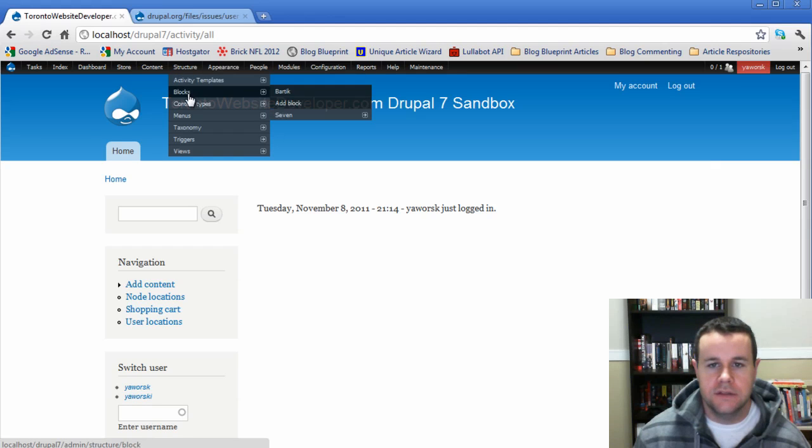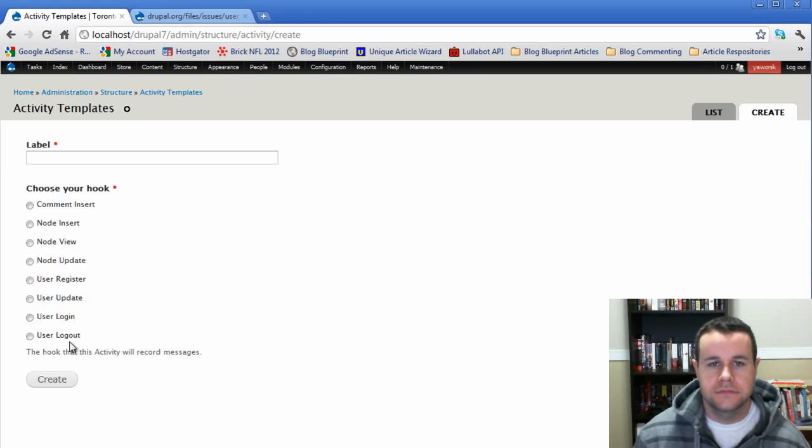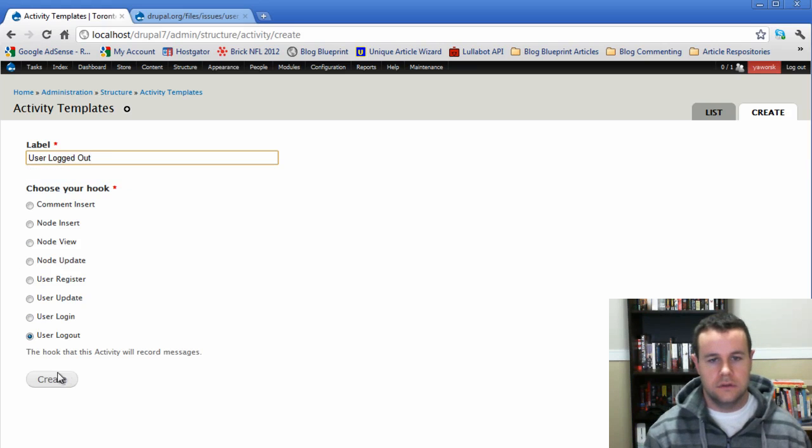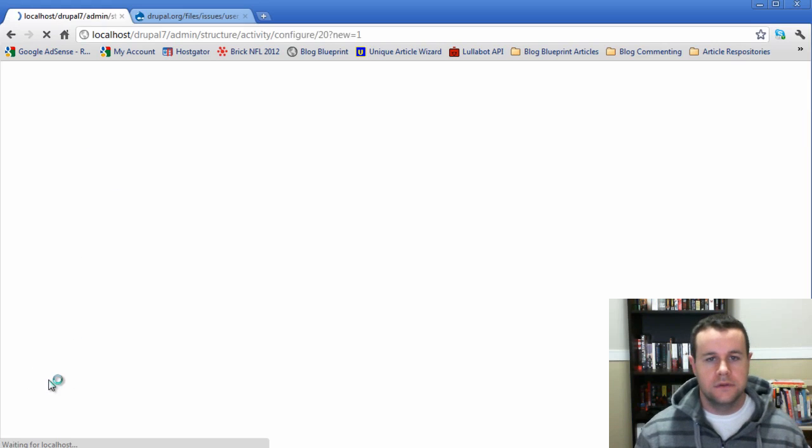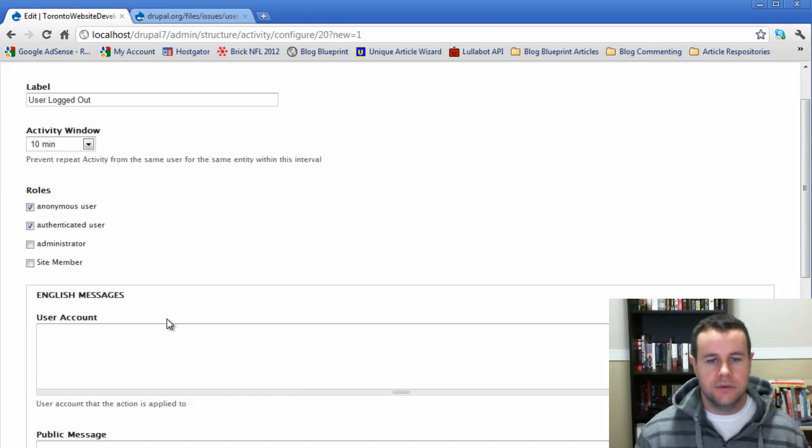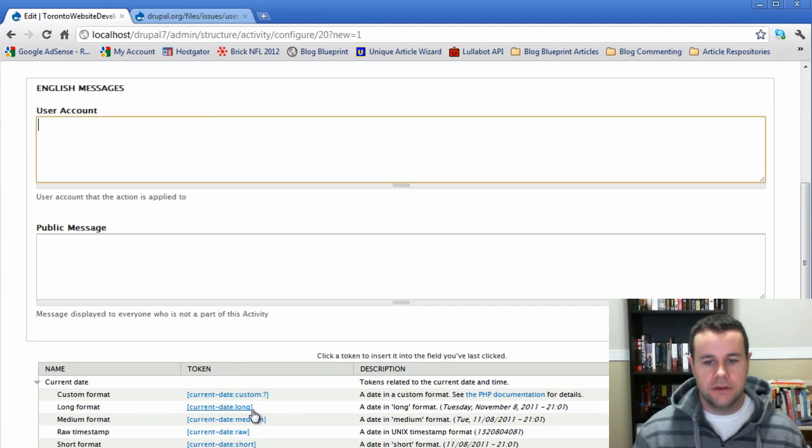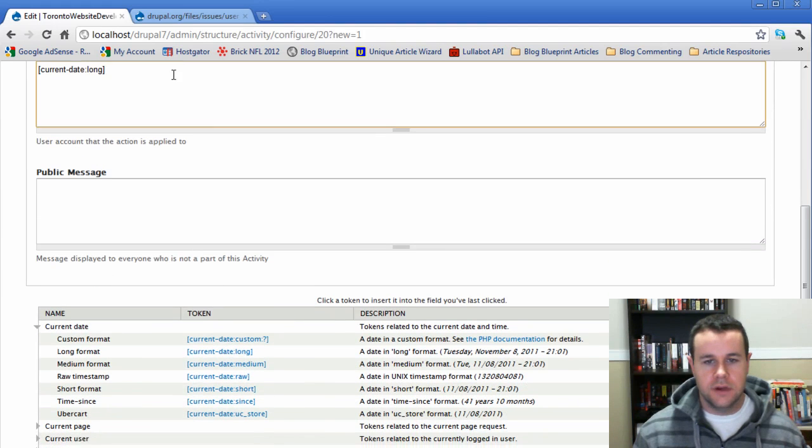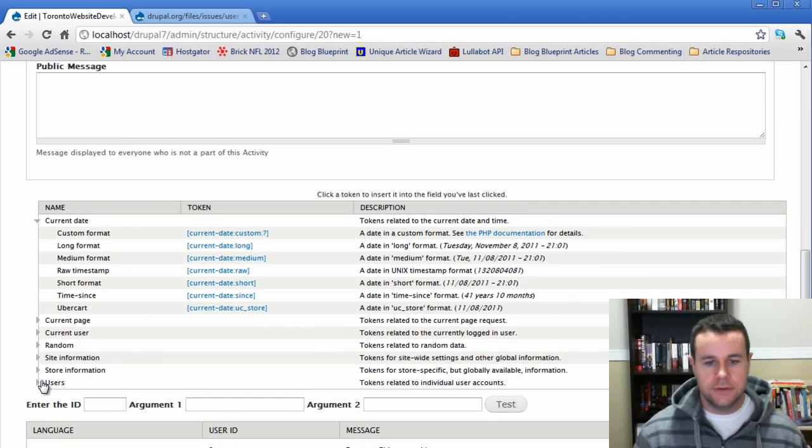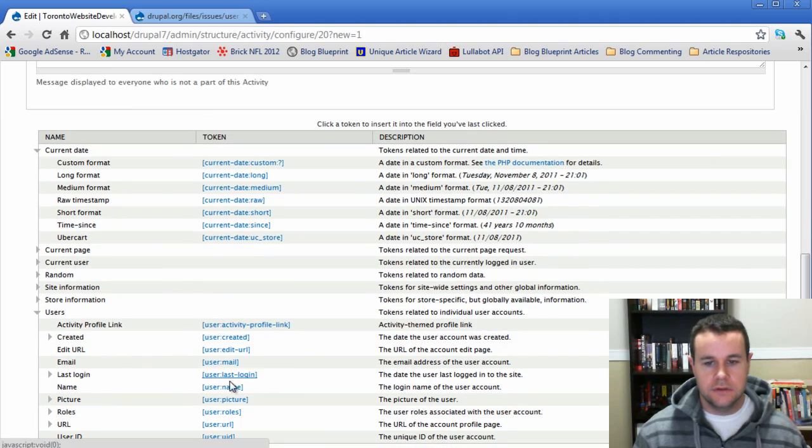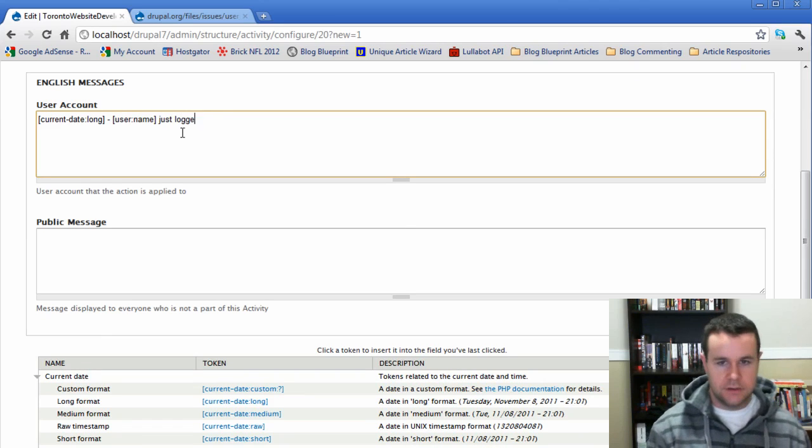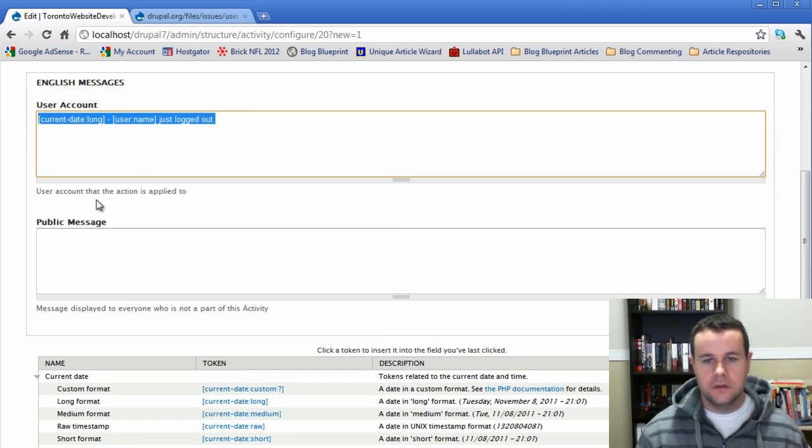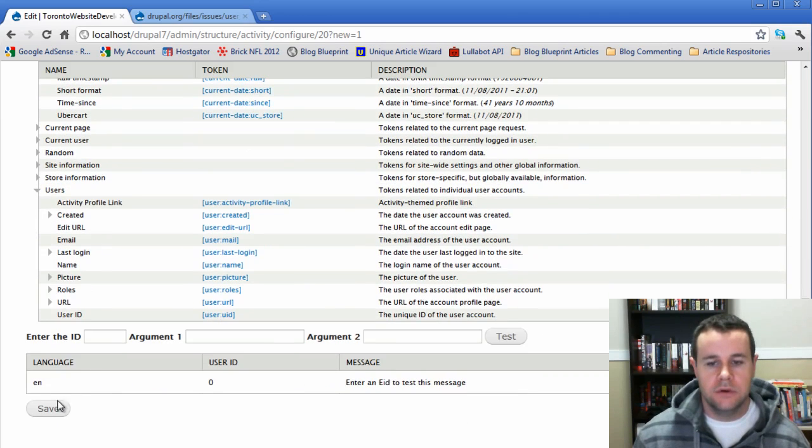Now if we go back, let's add one for logging out. We'll add those, we don't want to see it for every 10 minutes, and we're going to go back, grab the long date, and go to the current user. There we go, and we'll go ahead and we'll save that.